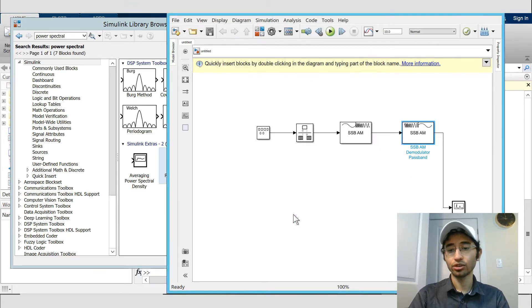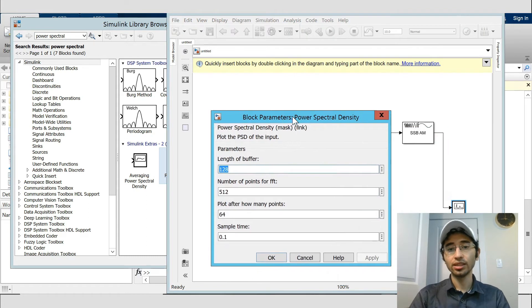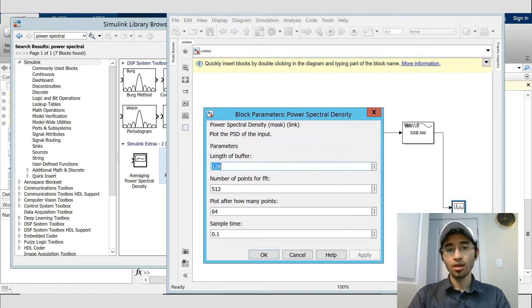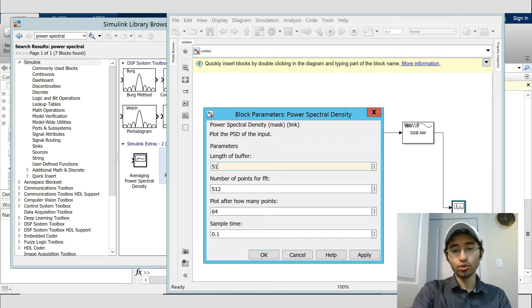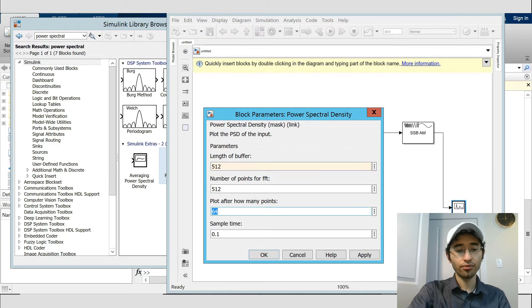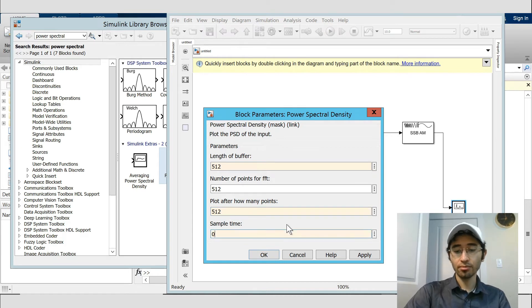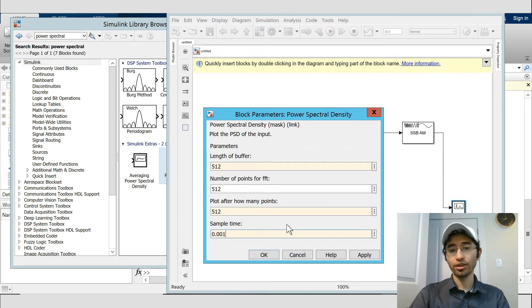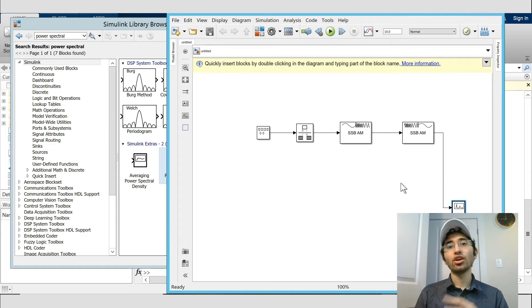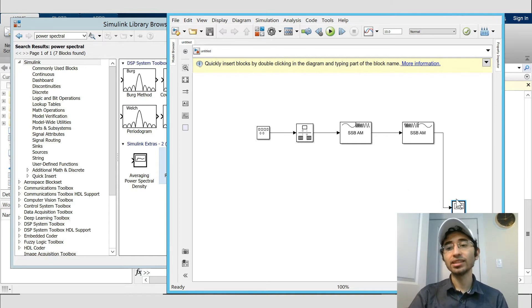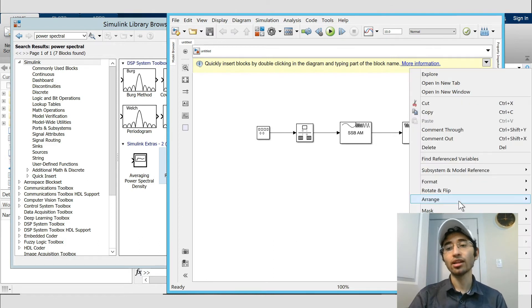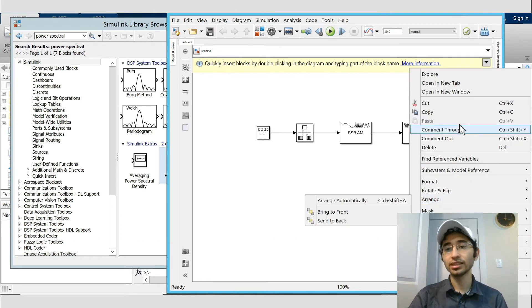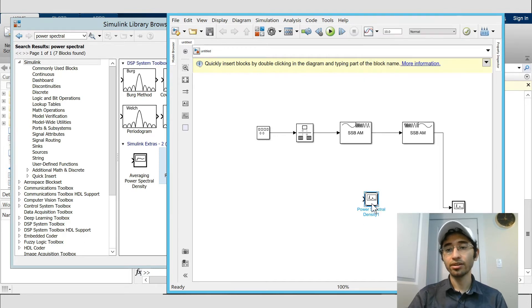For the power spectral density I choose this one - 512, and then plot after 512 points, and I choose sample time as 0.001, OK. We need other power spectral density for seeing what is happening to the signal in different stages. When one time we set our parameter in one of them, we can just right click on it and copy and paste it, and it gives you the same item with the same setting.